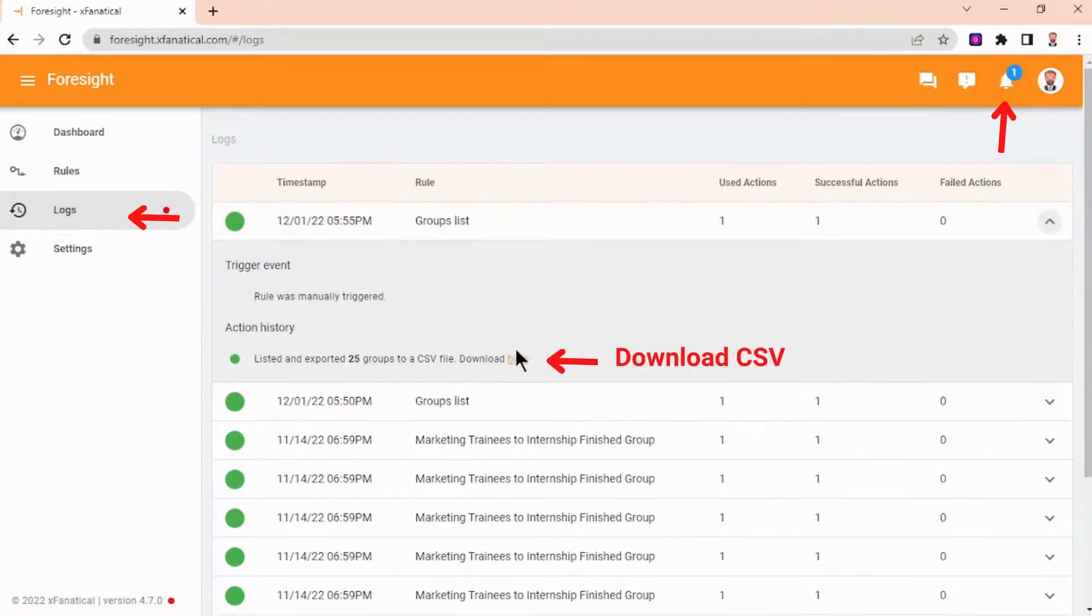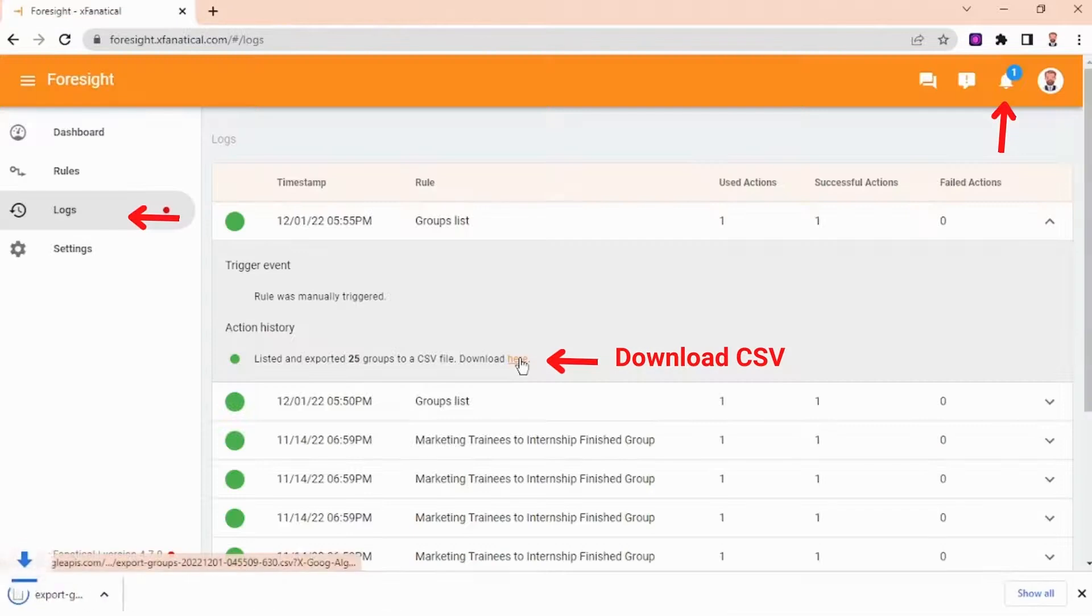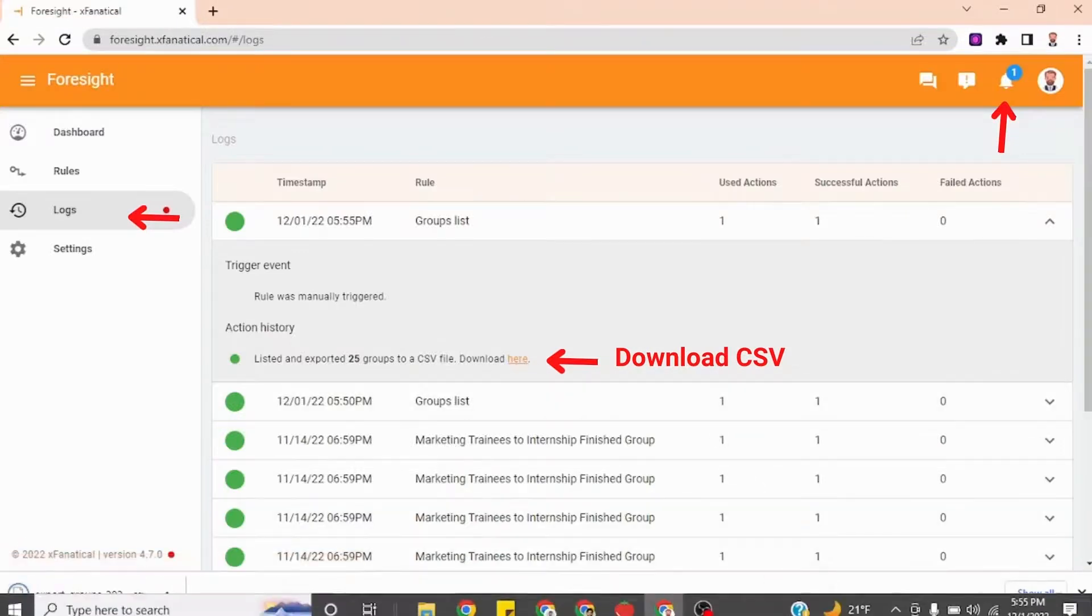As you can see, the rule has been triggered successfully and 25 groups have been exported. Click the link to download the CSV.